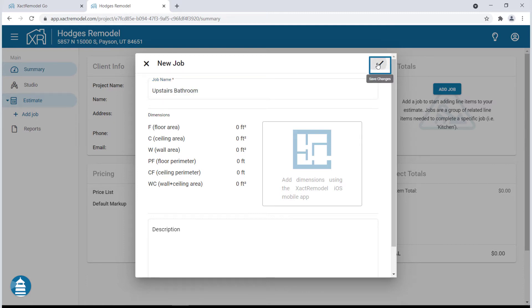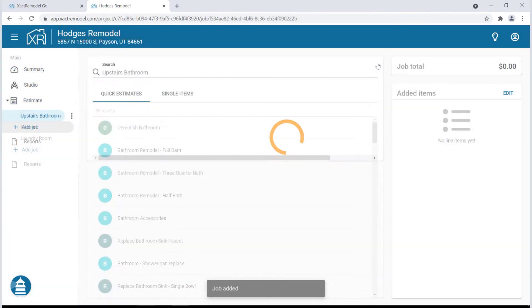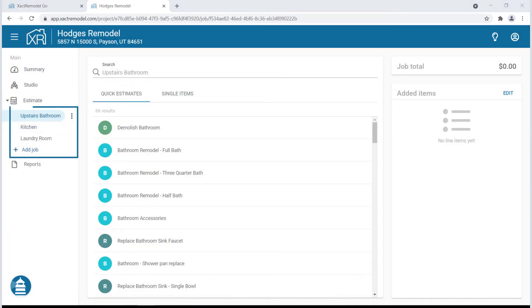You can add multiple jobs to a single project. With a job selected, you can add the estimate items.